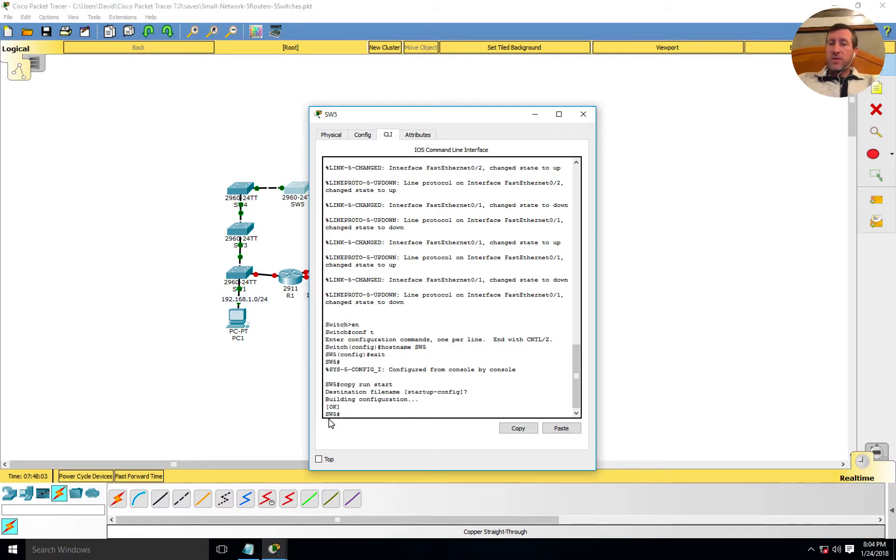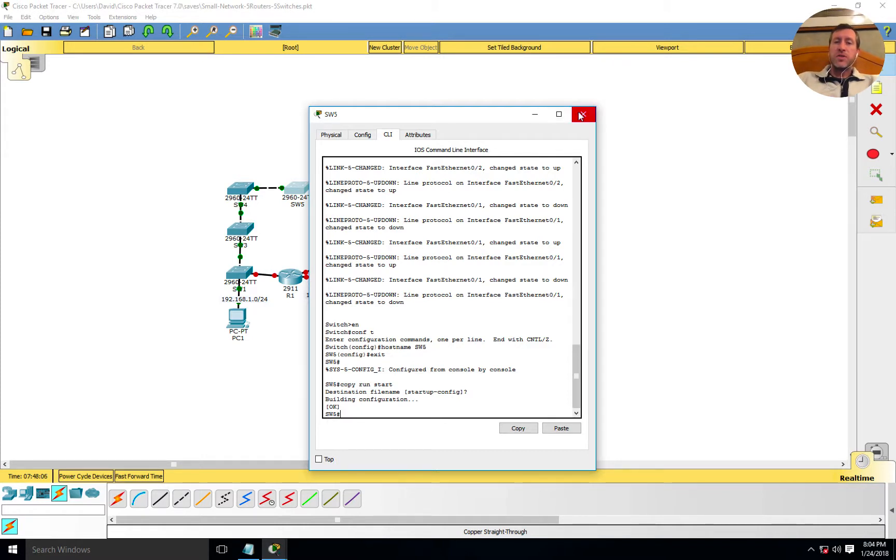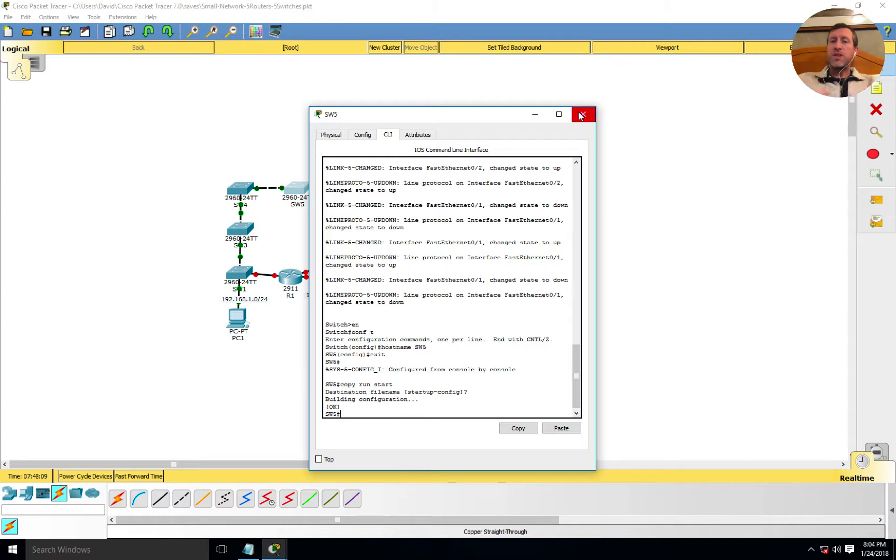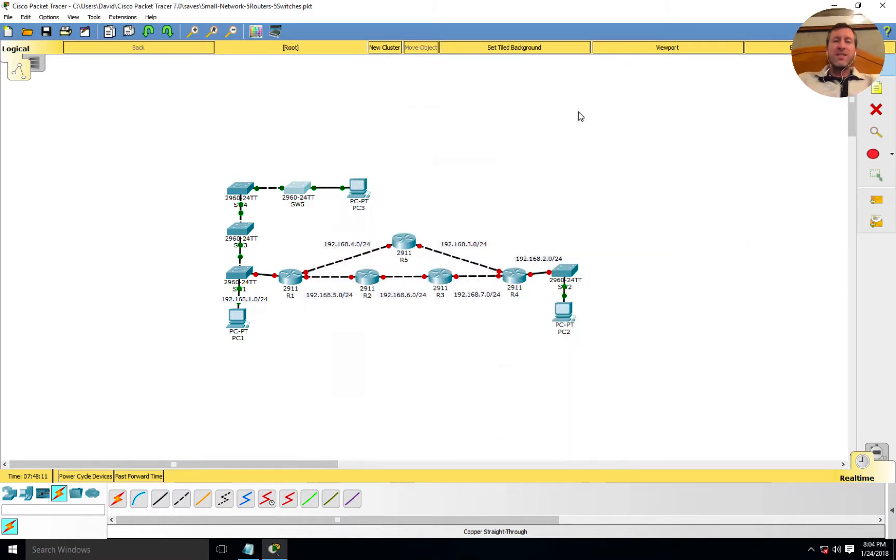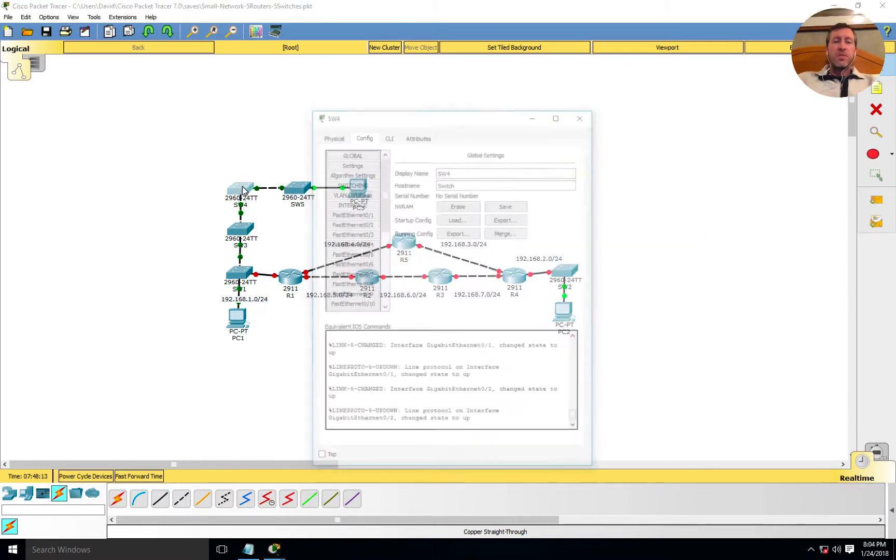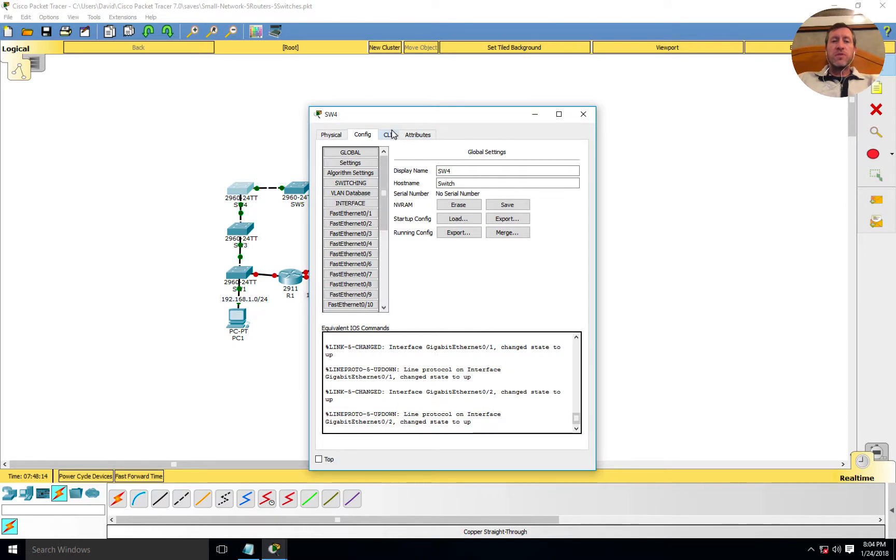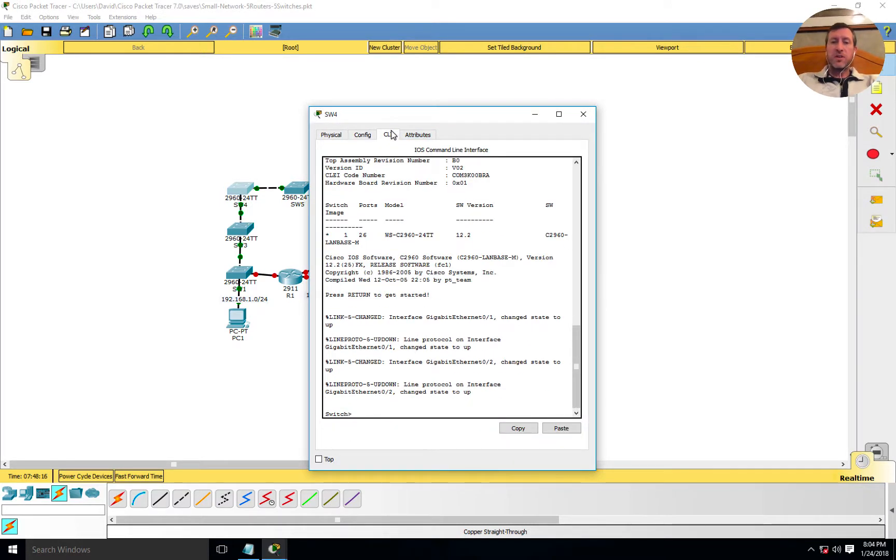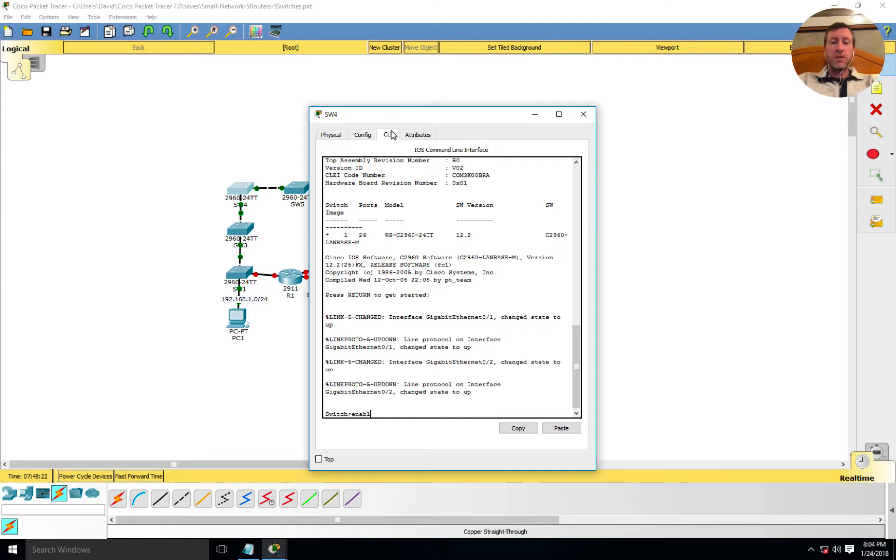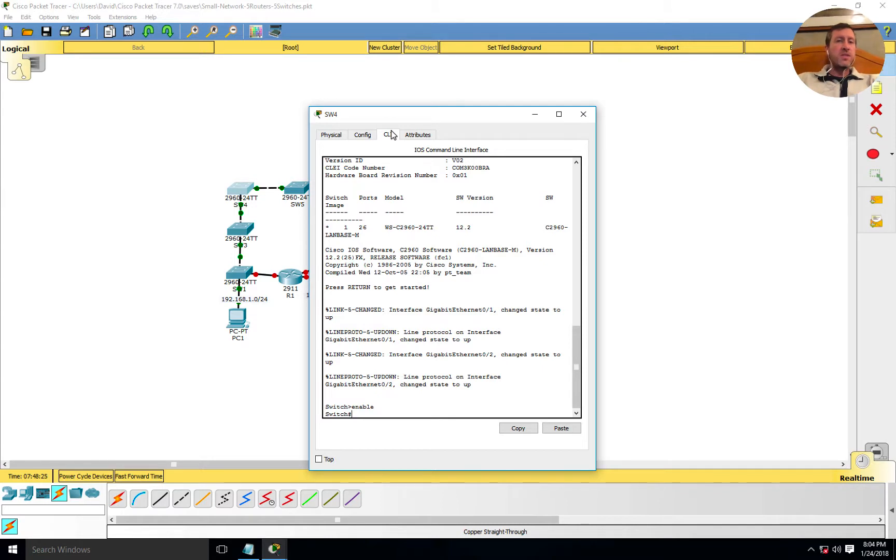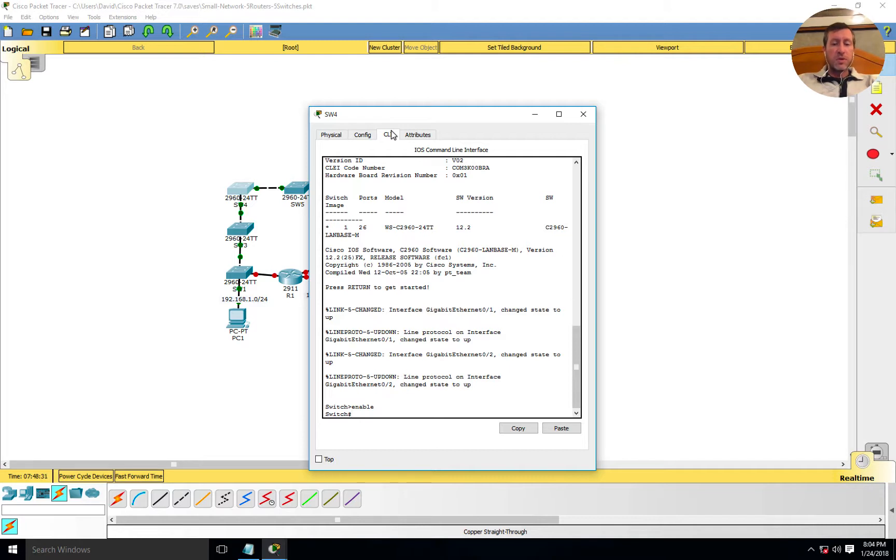Let's go ahead and copy this. I'll say copy run, or running-config to startup-config. If you don't want to use the full command, you can say copy run space start and press enter. It's going to ask for the destination filename. I'm just going to leave it as the startup config because that is where I want to save it to. So I've got this switch now configured.